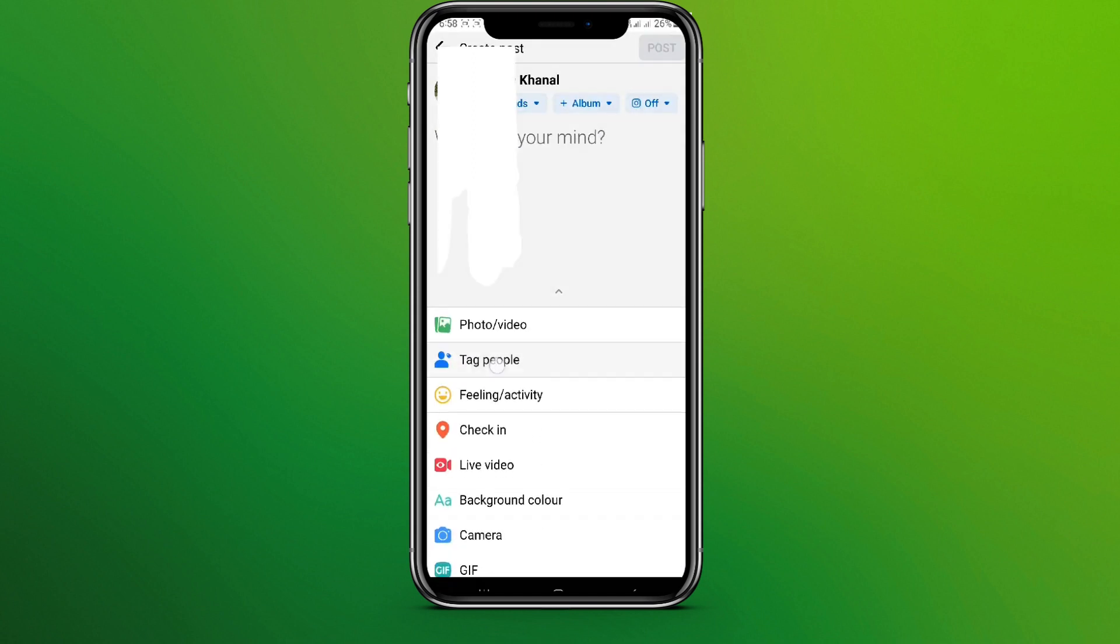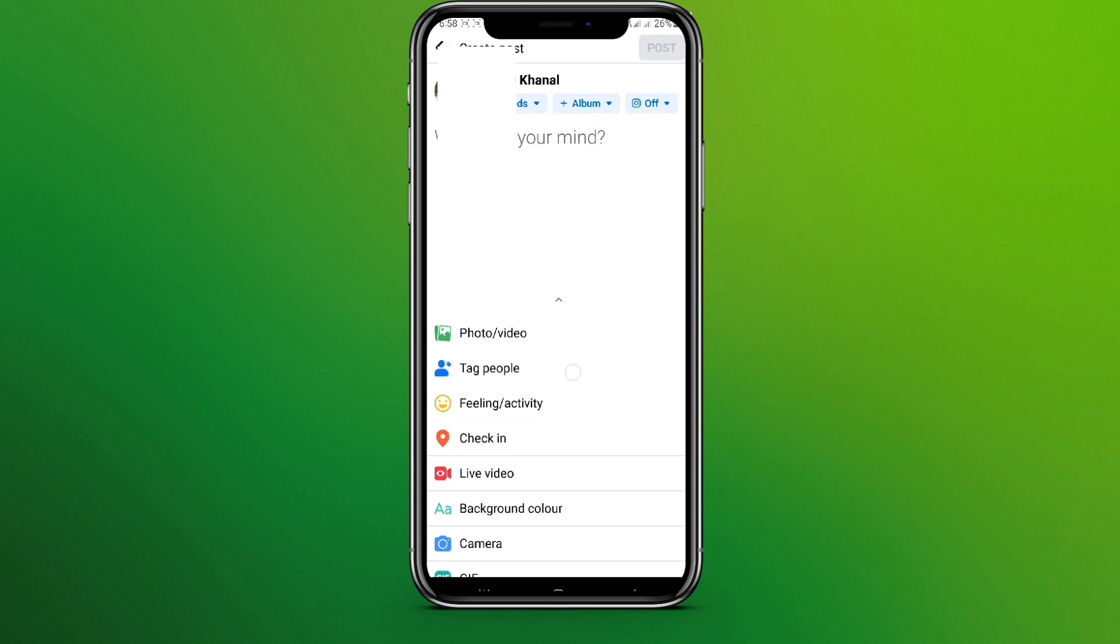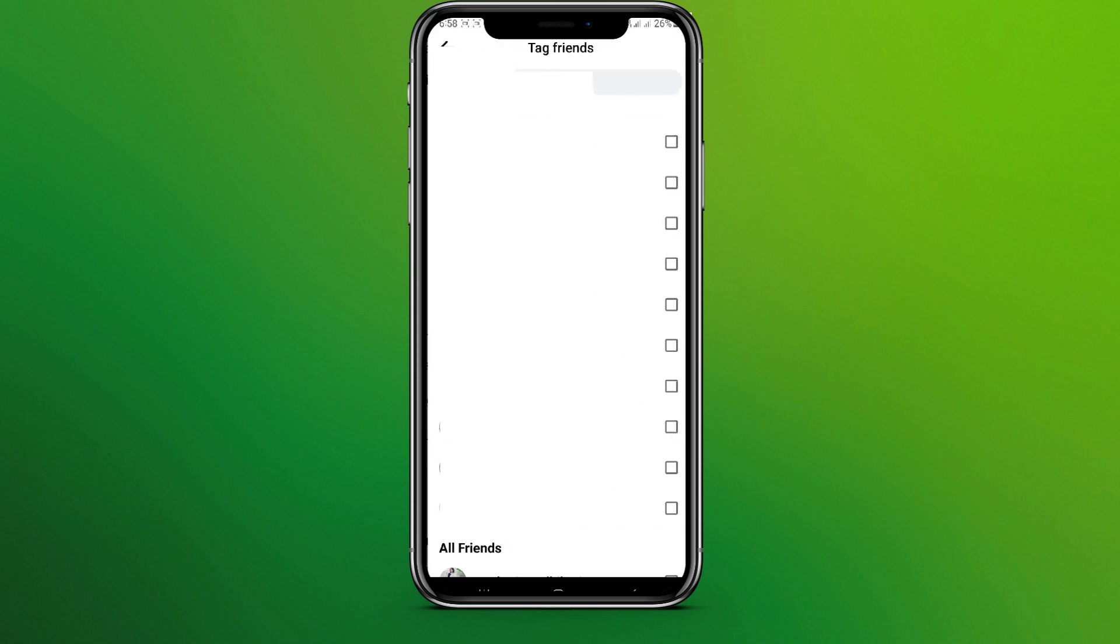And here we can see tag people option. Simply tap on this. Now you will be able to see all your friends.